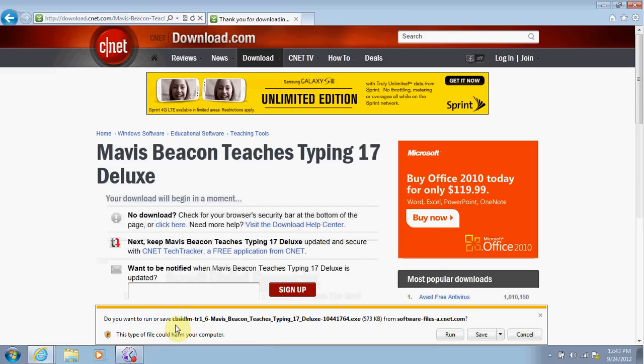But we know that Download.com is 100% virus-free and 100% malware-free, so we can trust them when it comes to saving files from this website.